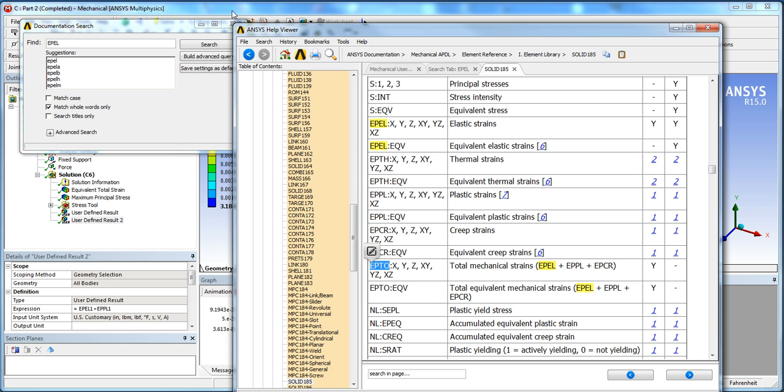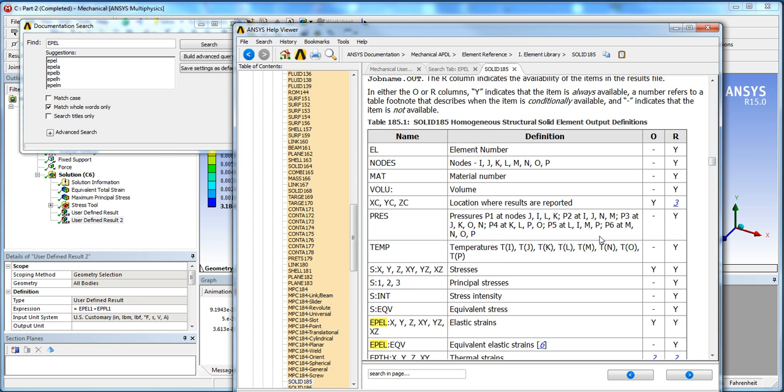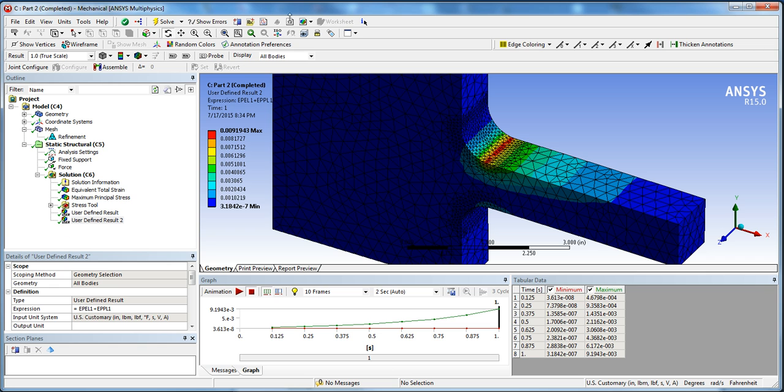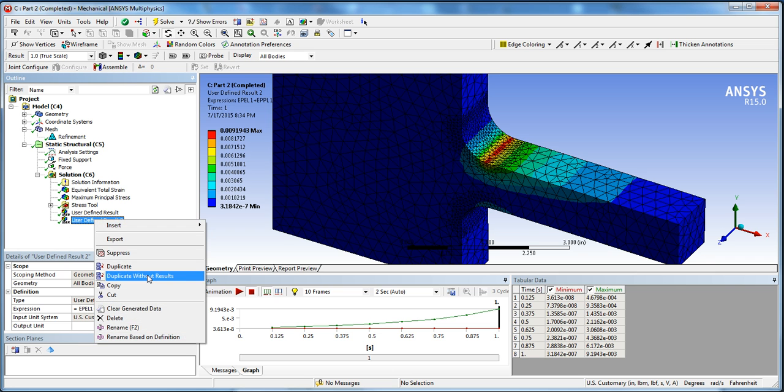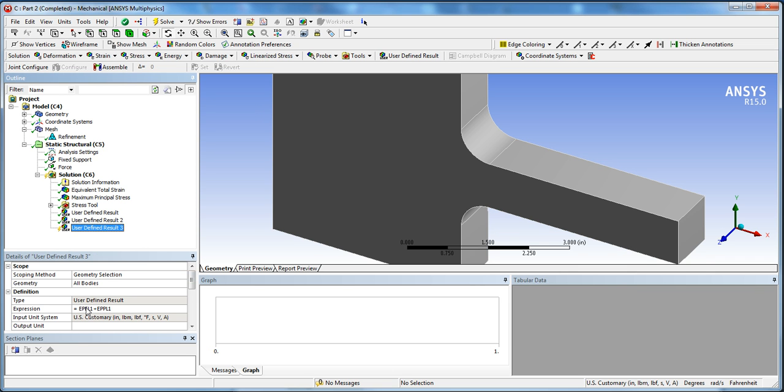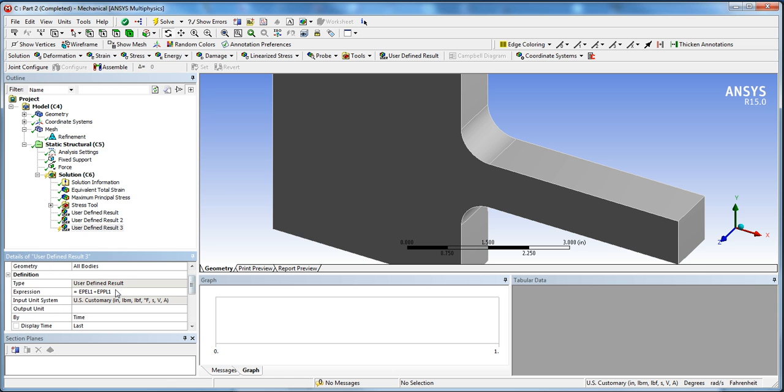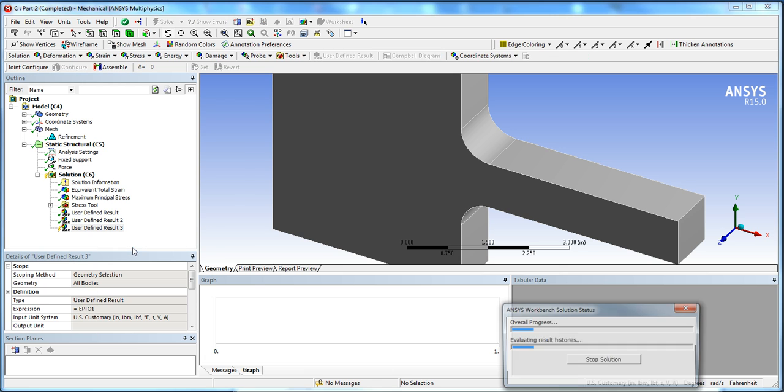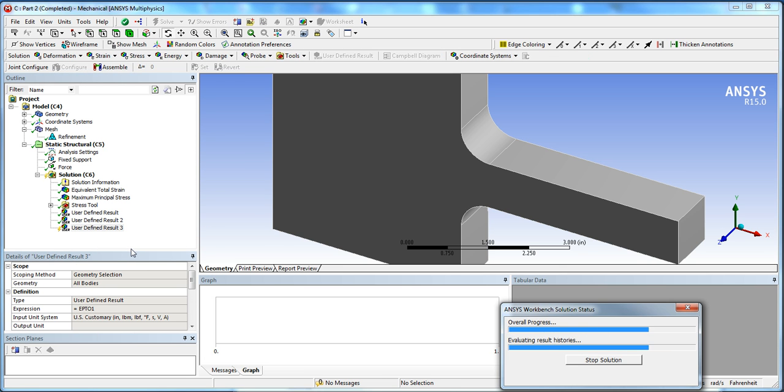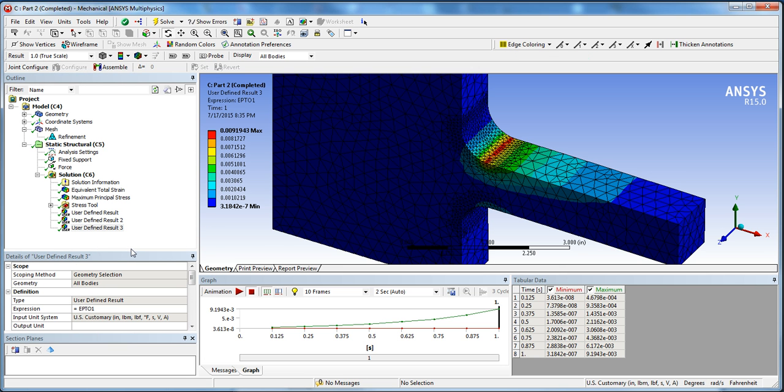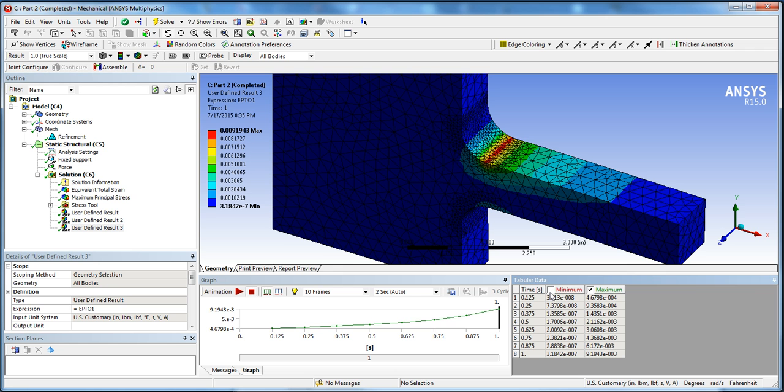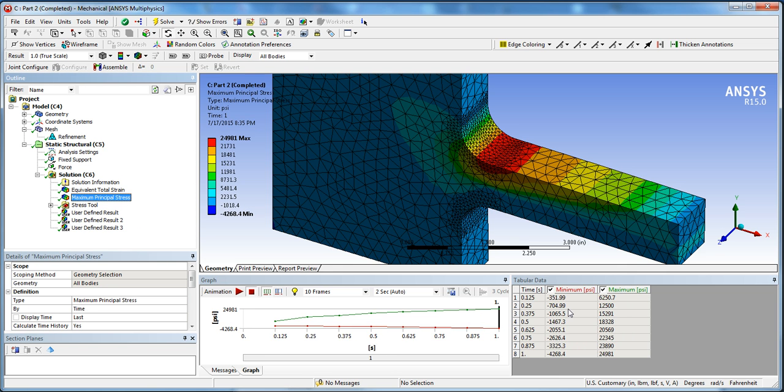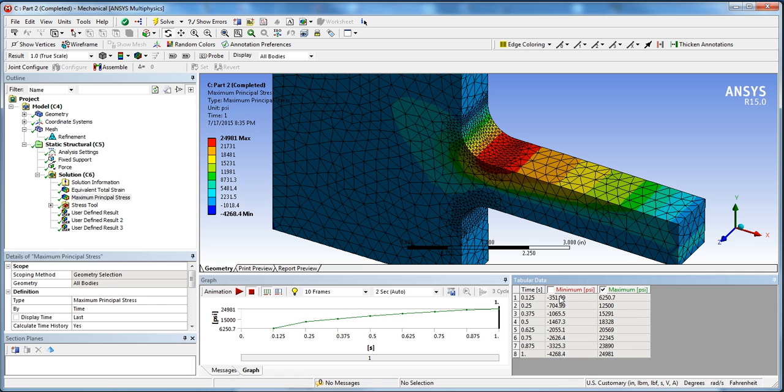In this case we're adding the maximum elastic with the maximum plastic to get our total results. But if you want, you could actually just skip the addition and go with the total mechanical strain, which includes the creep strain, and go for EPTO. You can actually use the EPTO command and get that result instead. So we're going to go ahead and do that. We're going to duplicate this result and here we're going to type EPTO1, which includes all the mechanical strains, and we're going to evaluate those results. So there we have it.